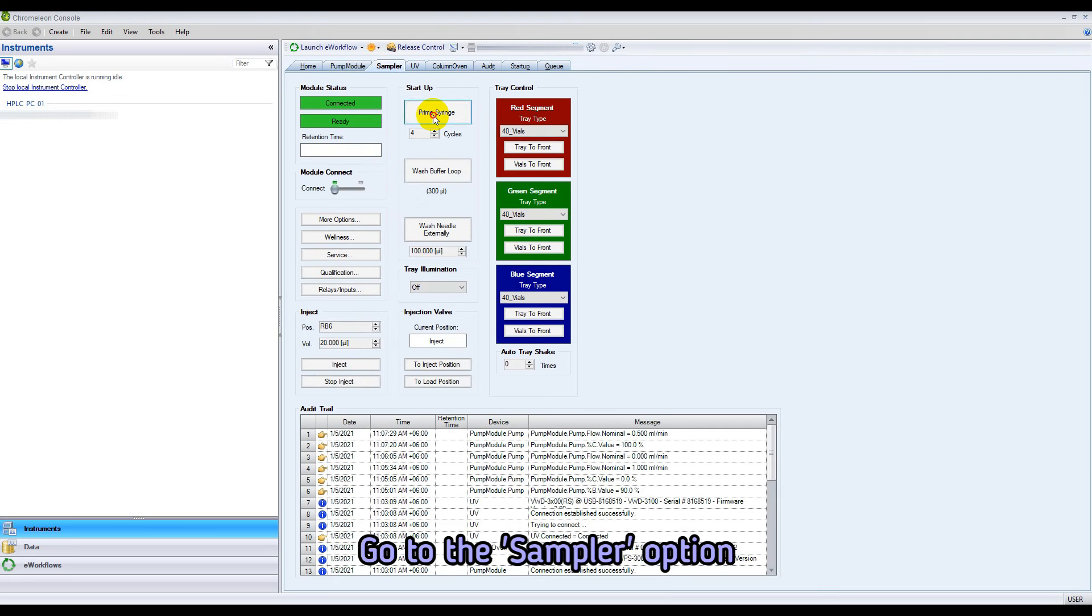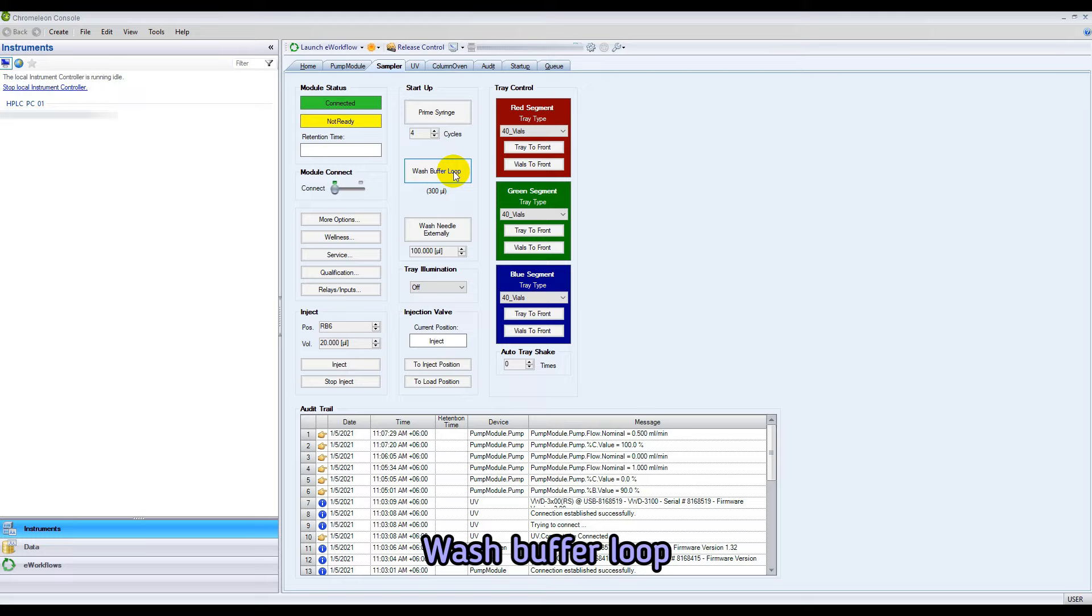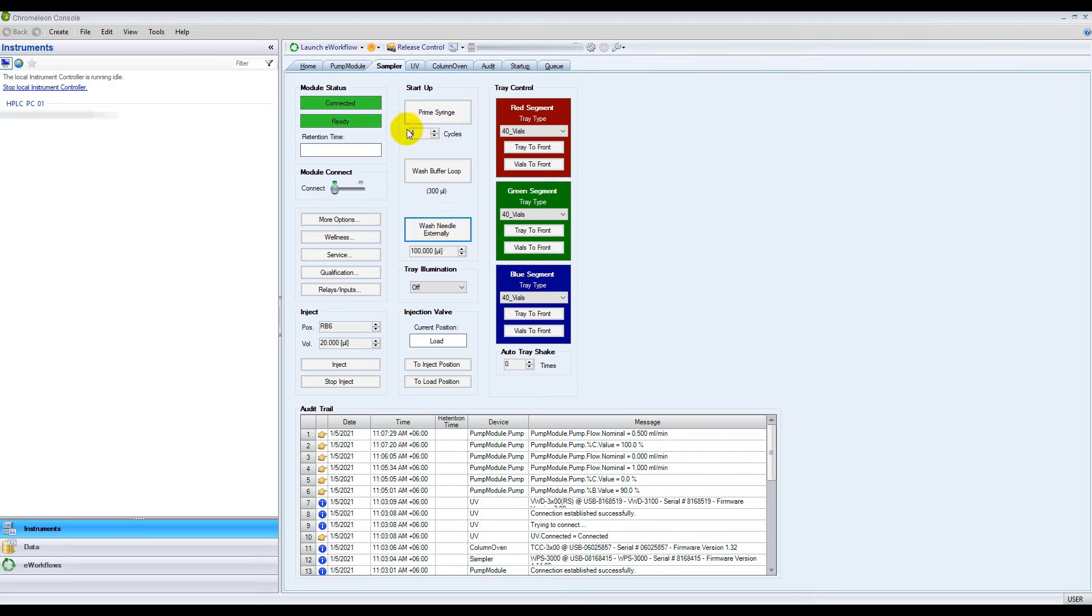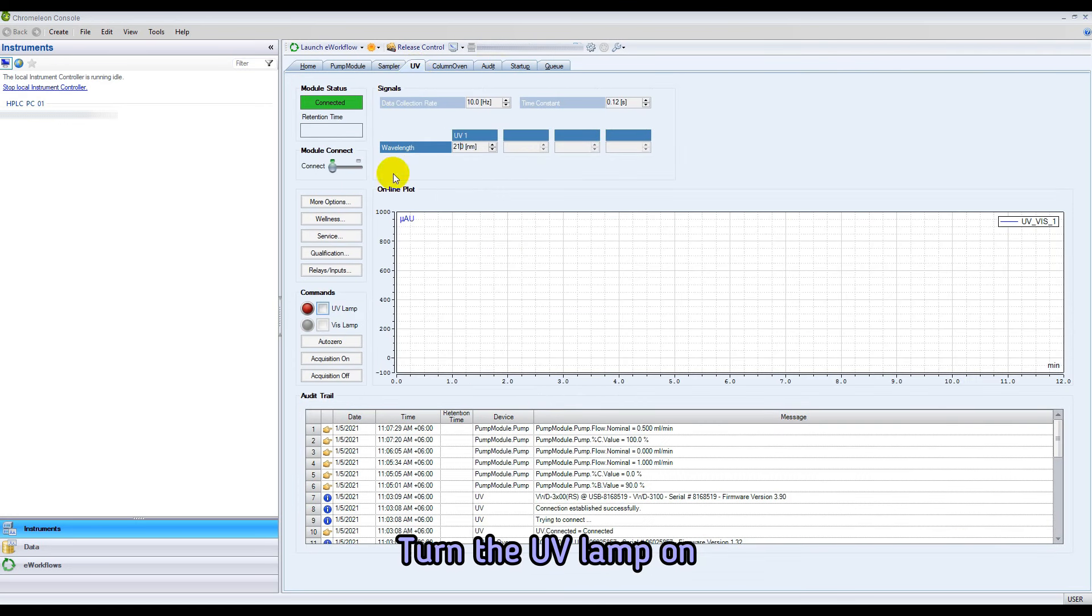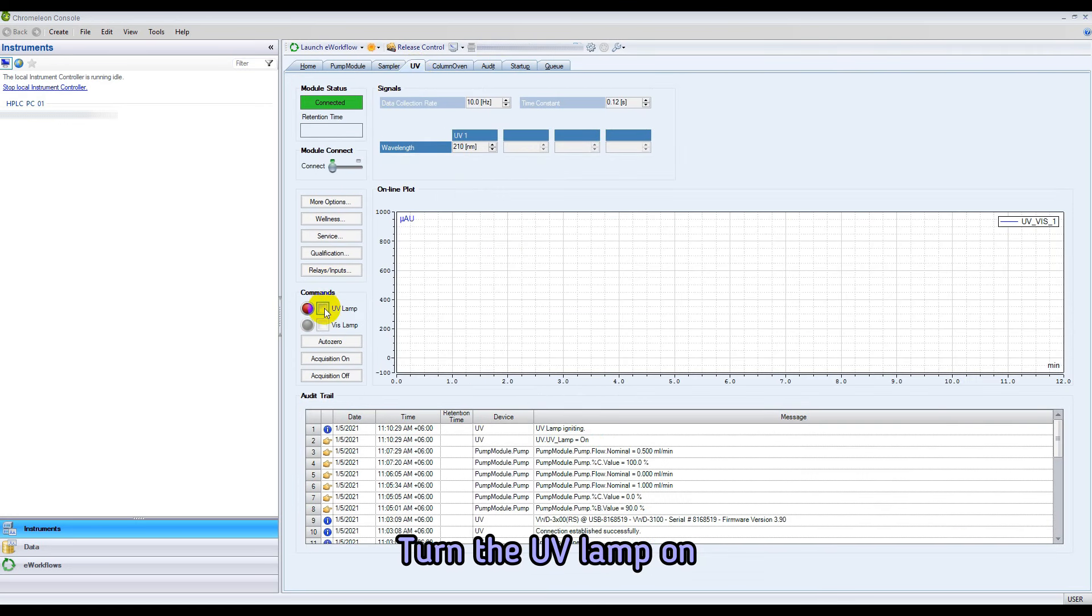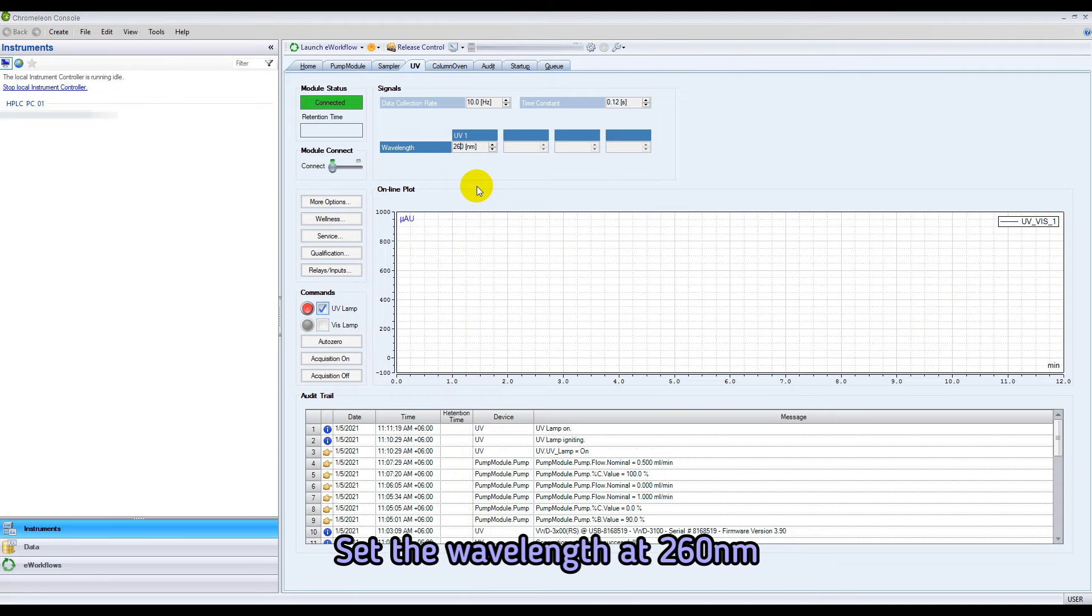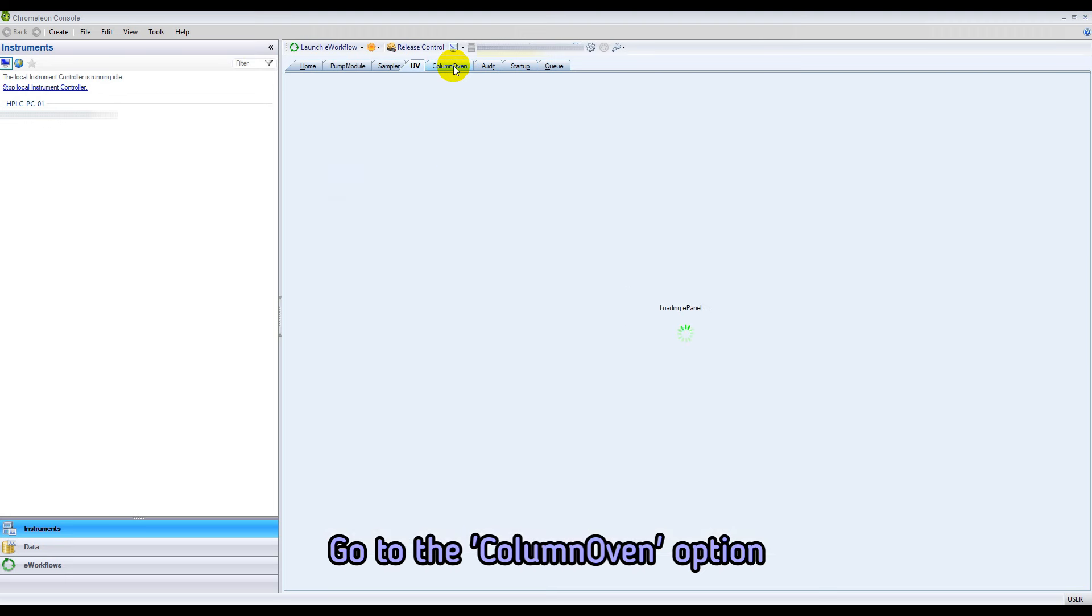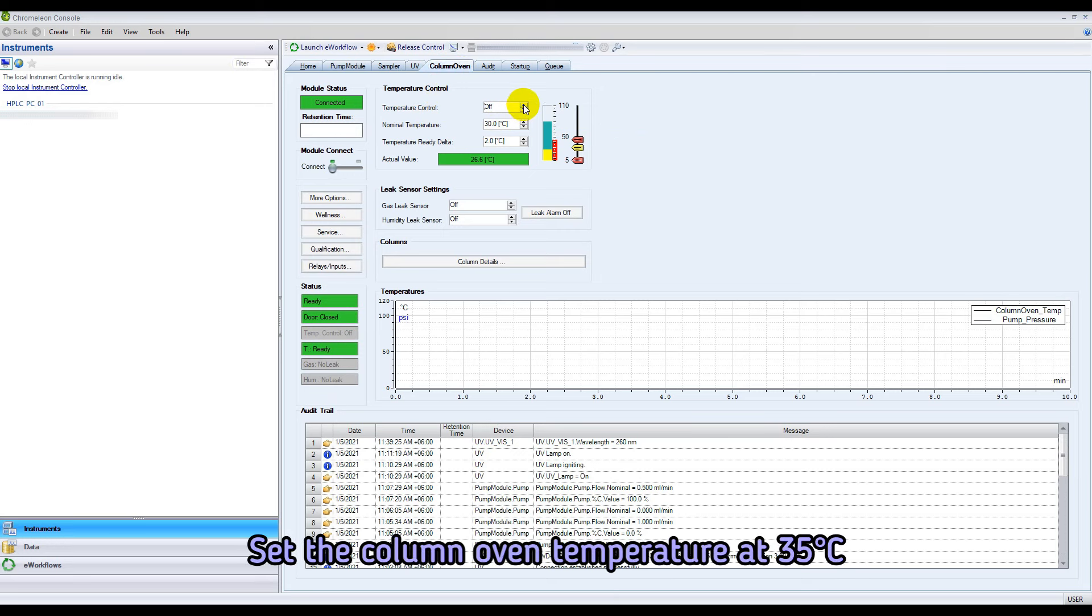Wash prime syringe. Wash buffer loop. Wash needle externally. Turn the UV lamp on. Set the wavelength at 260 nanometer. Set the column oven temperature at 35 degrees Celsius.